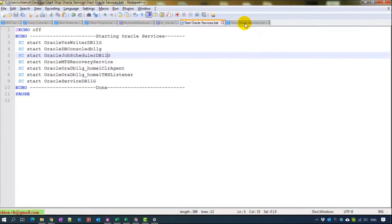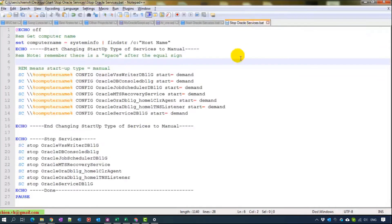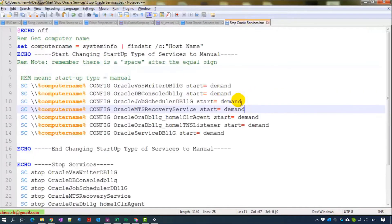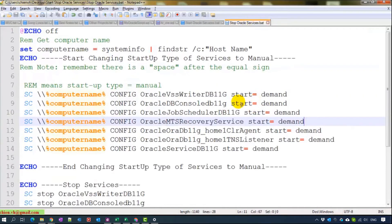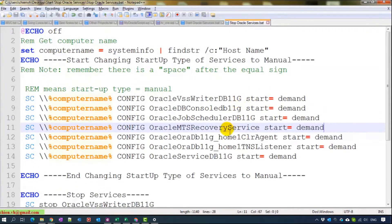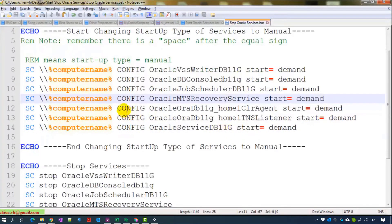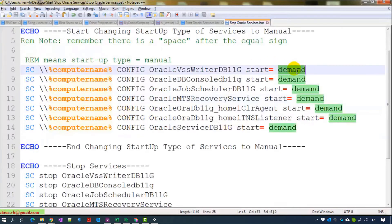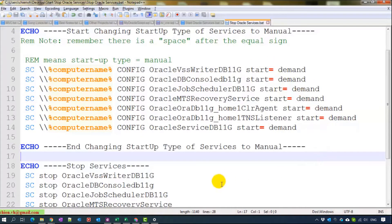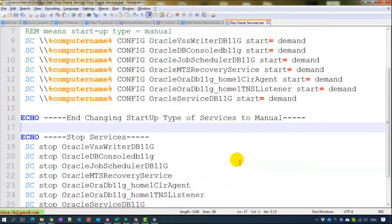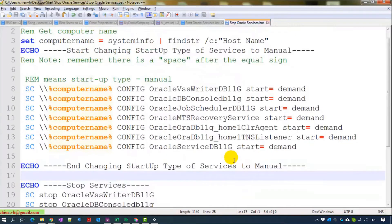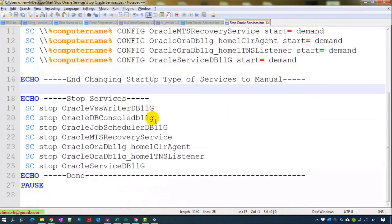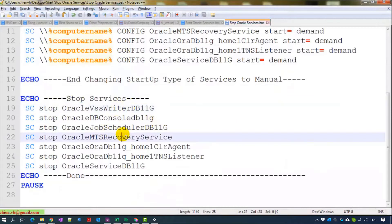Now we go ahead to see the stop Oracle services script. The first part we have to change the startup type to demand. That means you change it from automatically to manual. After that we will stop the service one by one here.